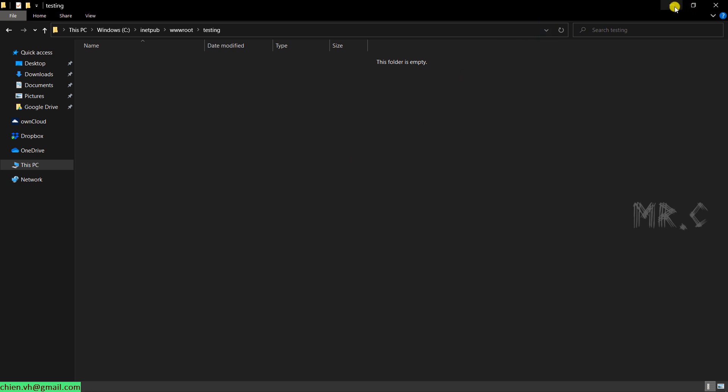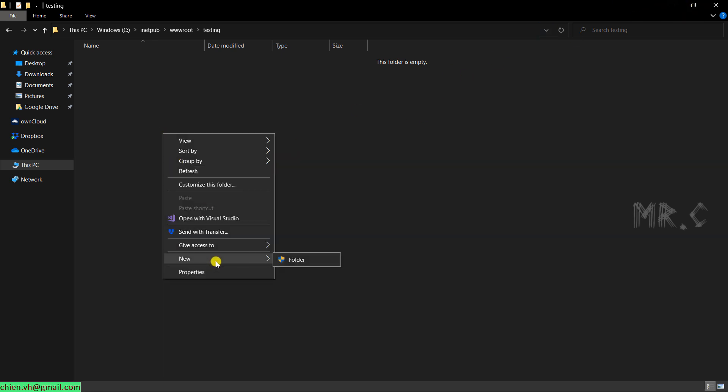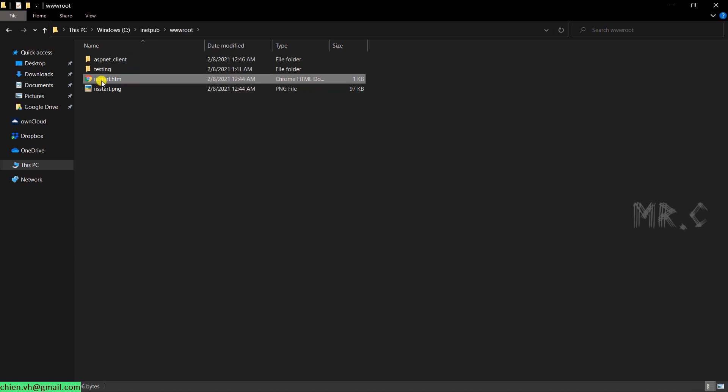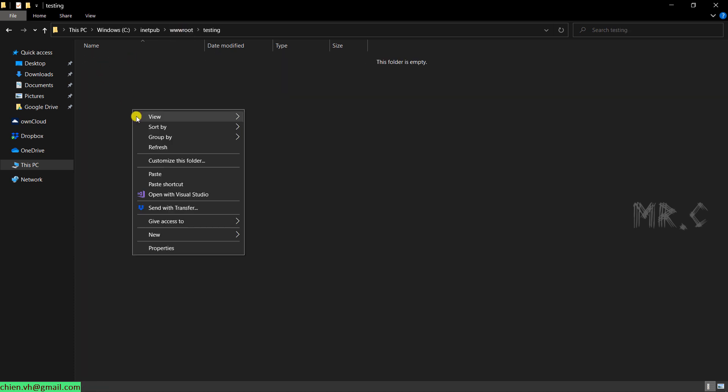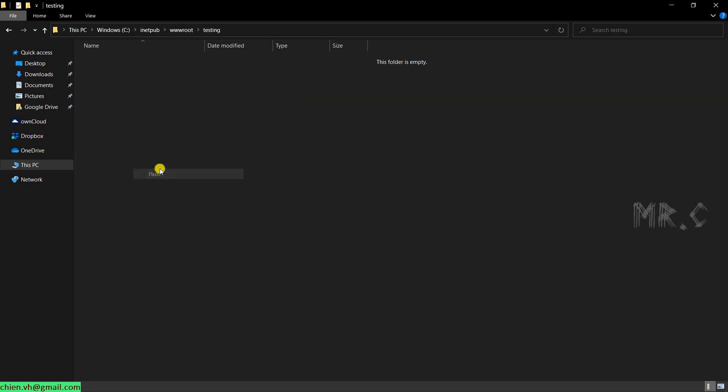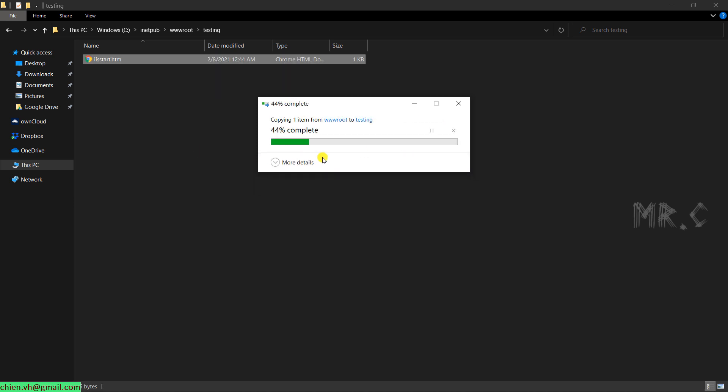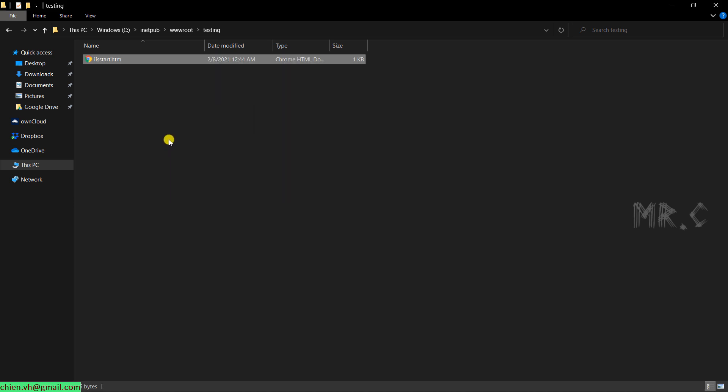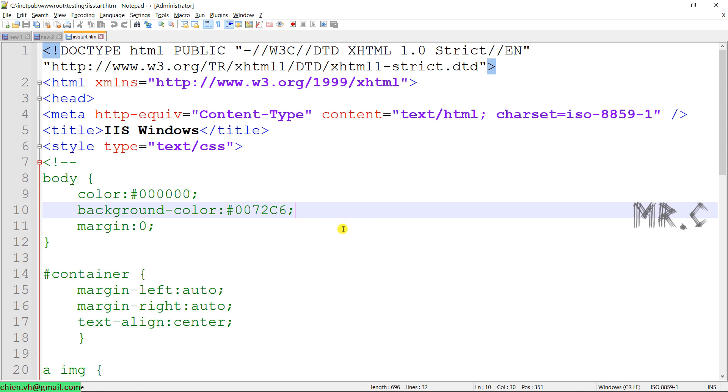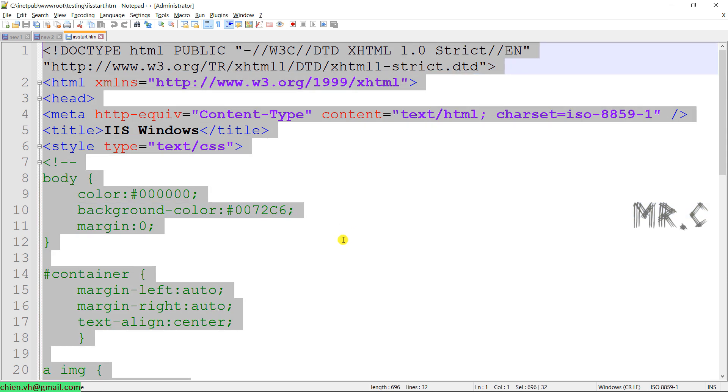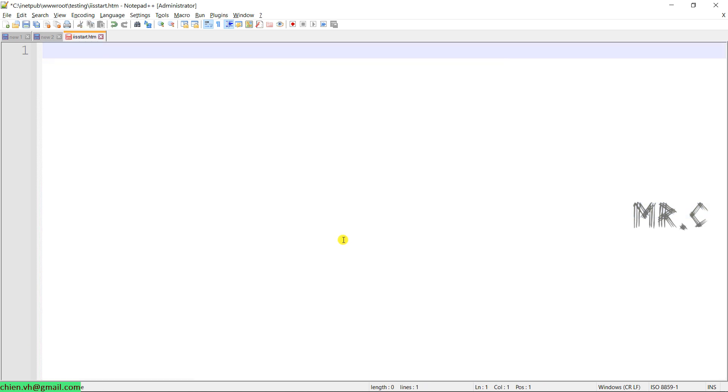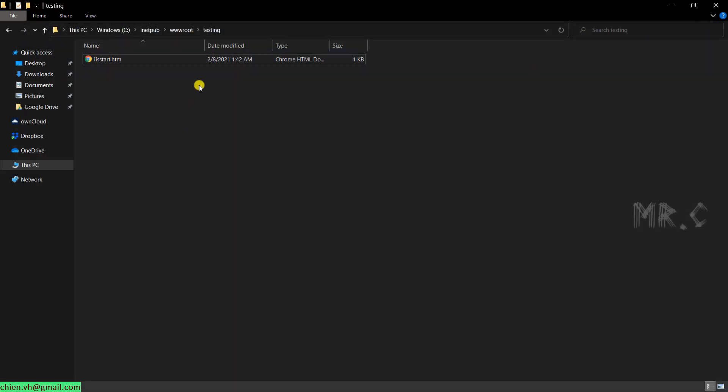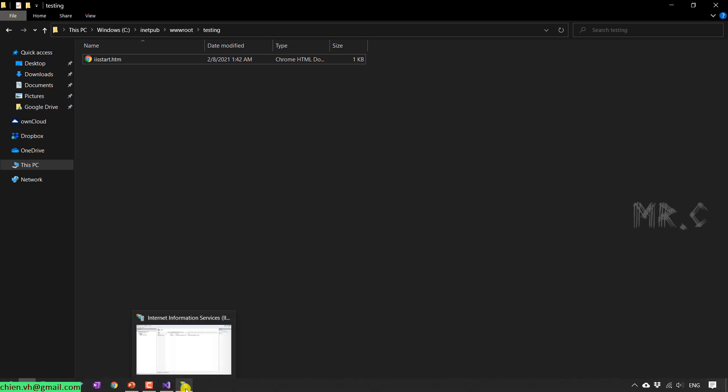And then in the testing folder, I will create a HTML file. I will edit this one. Delete it. Hello from ChienVH. Save it and close it. And you back to the internet information services manager.